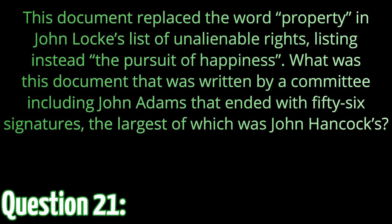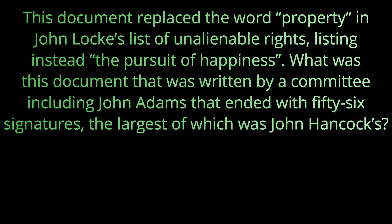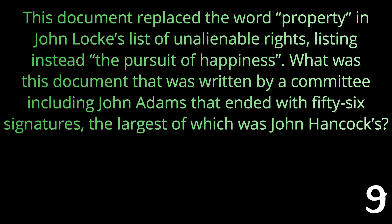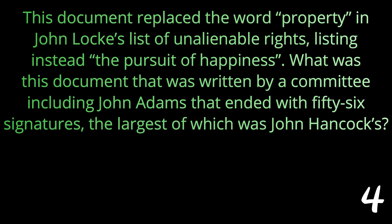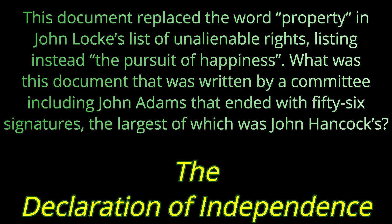This document replaced the word property in John Locke's list of unalienable rights, listing instead the pursuit of happiness. What was this document that was written by a committee, including John Adams, that ended with 56 signatures, the largest of which was John Hancock's? The answer is the Declaration of Independence.